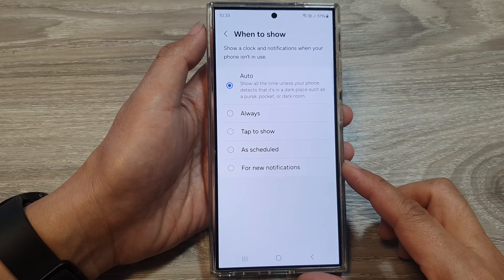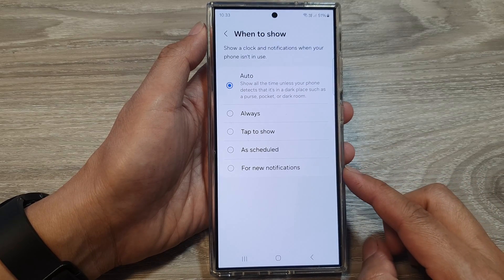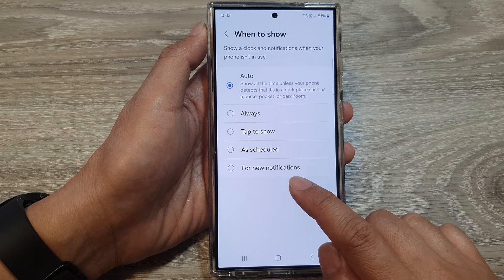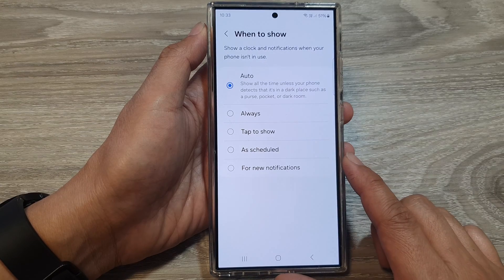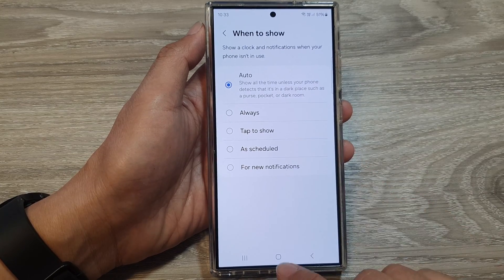How to set Always On Display to automatically turn on for new notifications on the Samsung Galaxy S24 series.